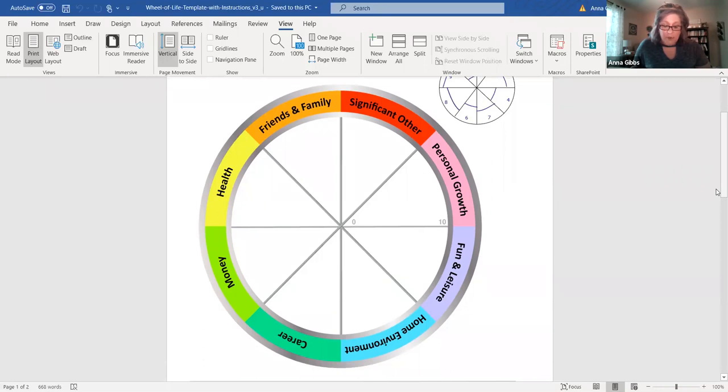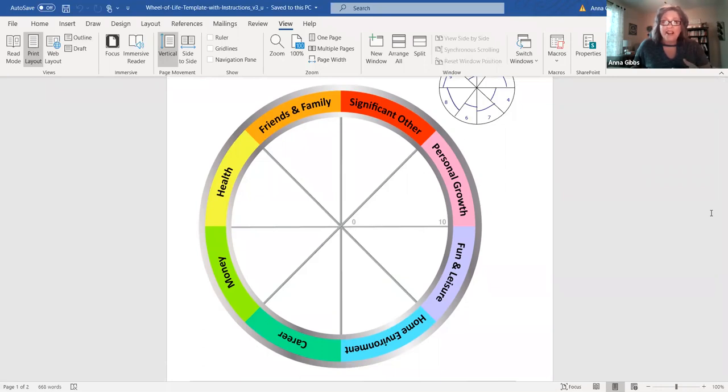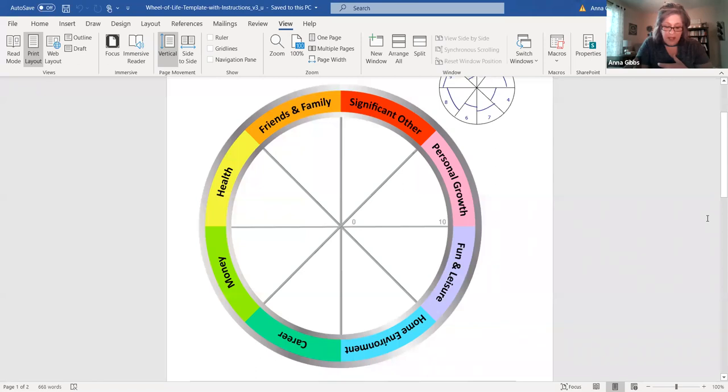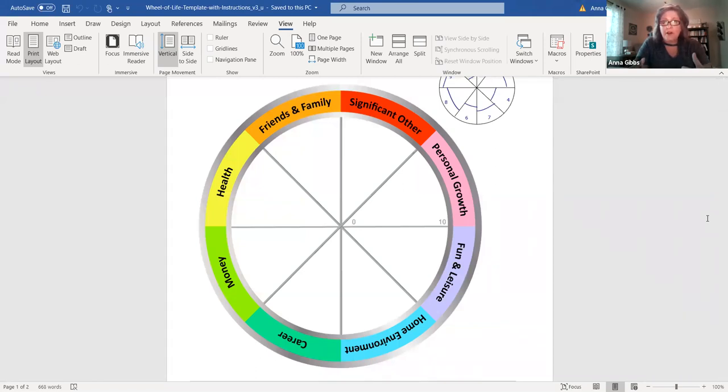You want to see how do you currently spend your time in each of these areas? Where is there an opportunity for improvement or adding some additional, where can you add more value?